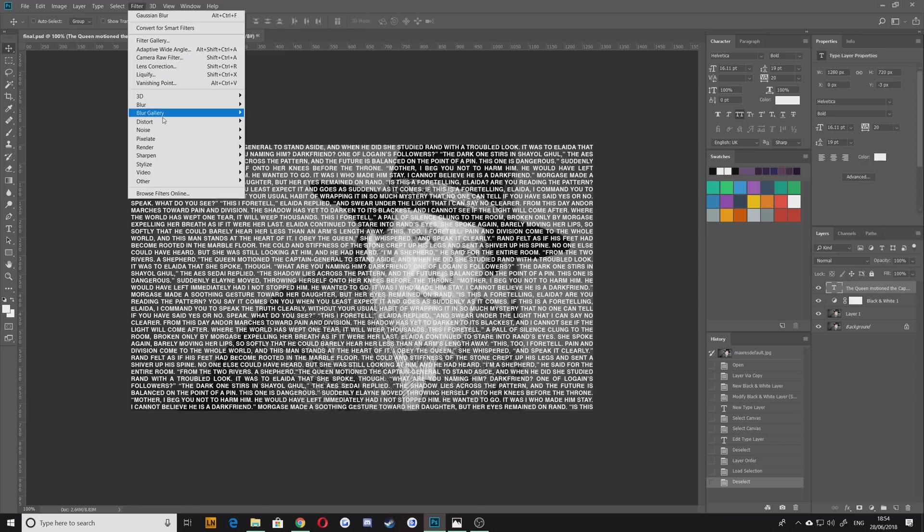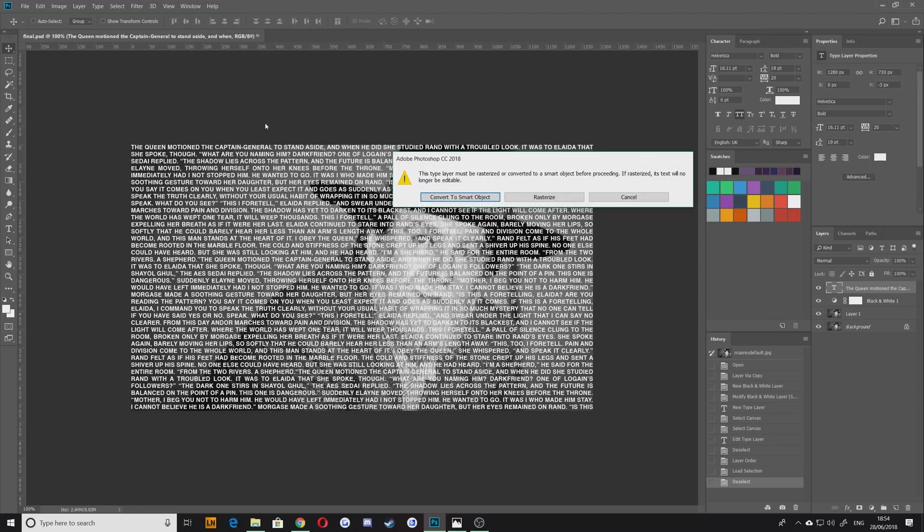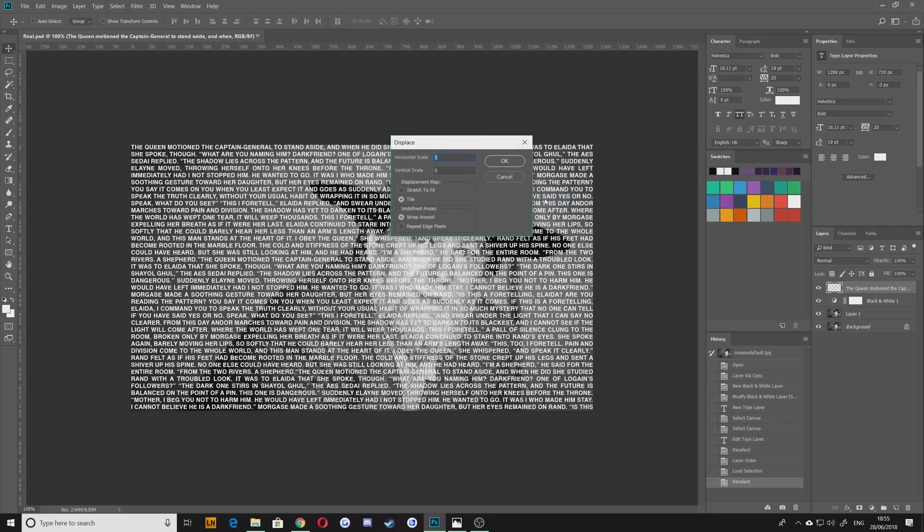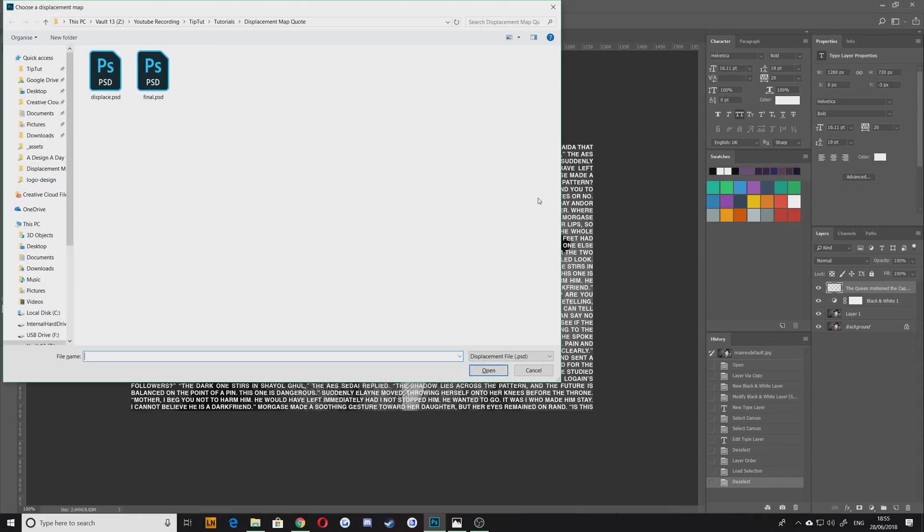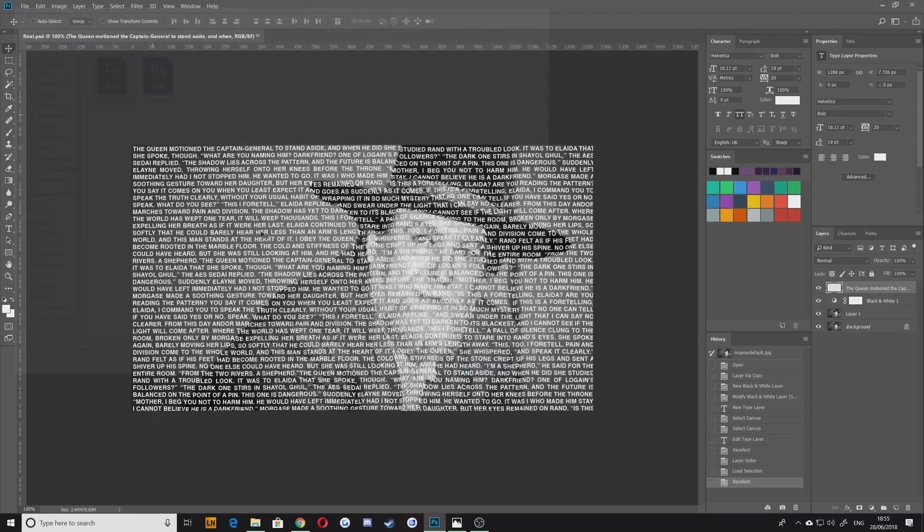To do that that's really easy, you can just go up to Filter, Distort, and then Displace. Now it'll ask if you want to rasterize this text and you do, otherwise you're going to do it. The horizontal and vertical scale is basically how much you want to actually distort it. This is again going to depend entirely on your canvas size. For mine of a canvas size about 1280 by whatever it is, five seems to work okay. For you it may be different.